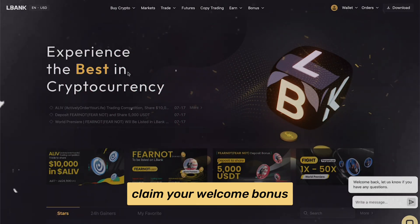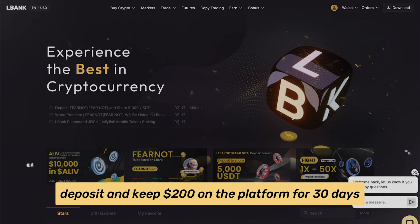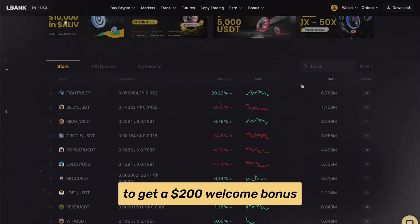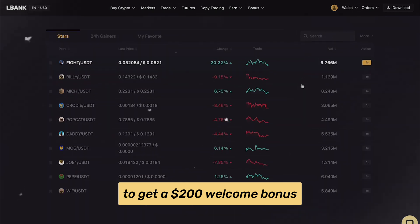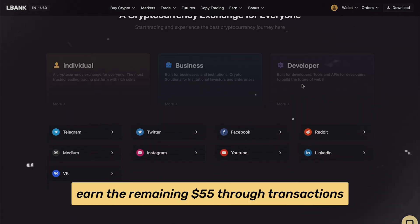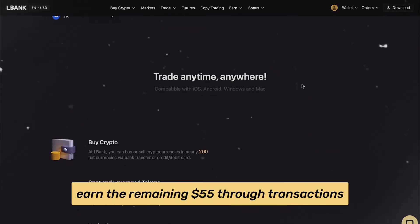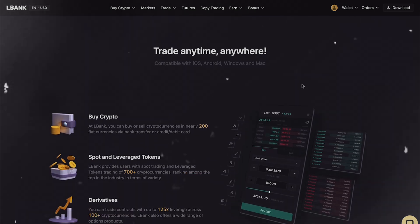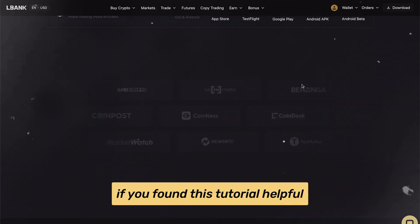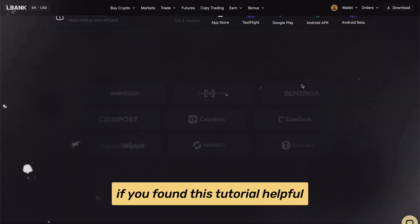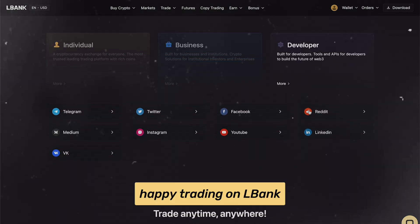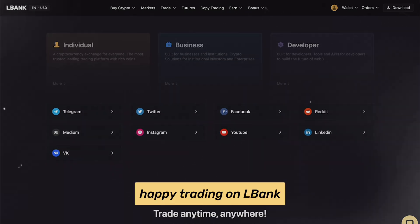About how to claim your welcome bonus: deposit and keep $200 on the platform for 30 days to get a $200 welcome bonus, and earn the remaining $55 through transactions. That's it — you're now ready to explore and trade on LBank. If you found this tutorial helpful, please like and share it with your friends. Happy trading on LBank!